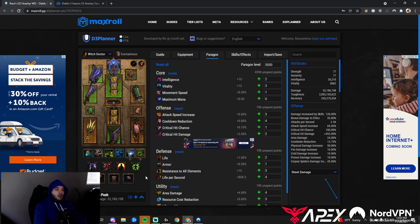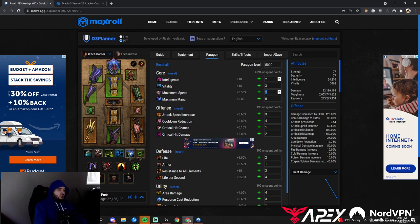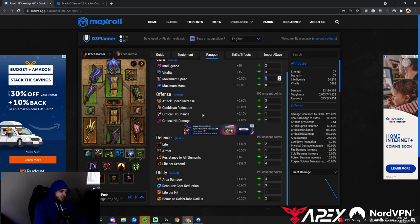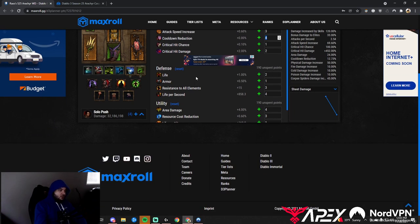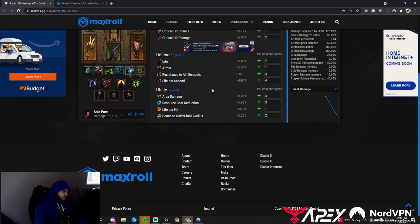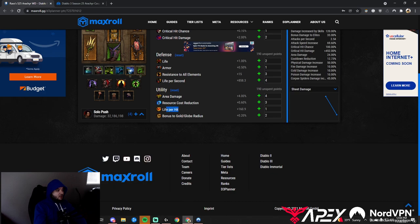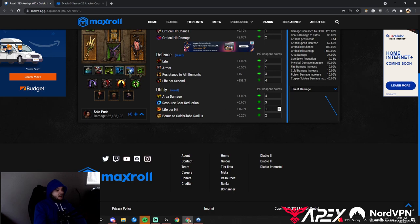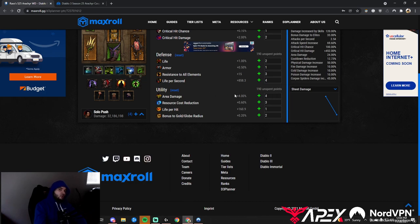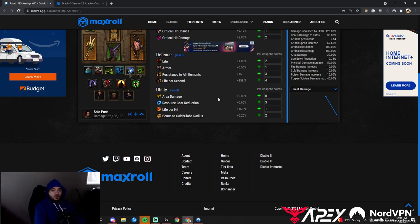For Paragon Points: In Core, max movement speed first then dump into Intelligence. If you're having trouble surviving, put some into Vitality. For Offense, grab the two crits, then attack speed with cooldown last. On Defense, grab armor first, then life, then all resist, then life per second. Utility isn't very good for Witch Doctor—don't need area damage, resource cost reduction, or life on hit because we have Simplicity's Strength. Take life on hit, globes, resource cost reduction, and decide on area damage.